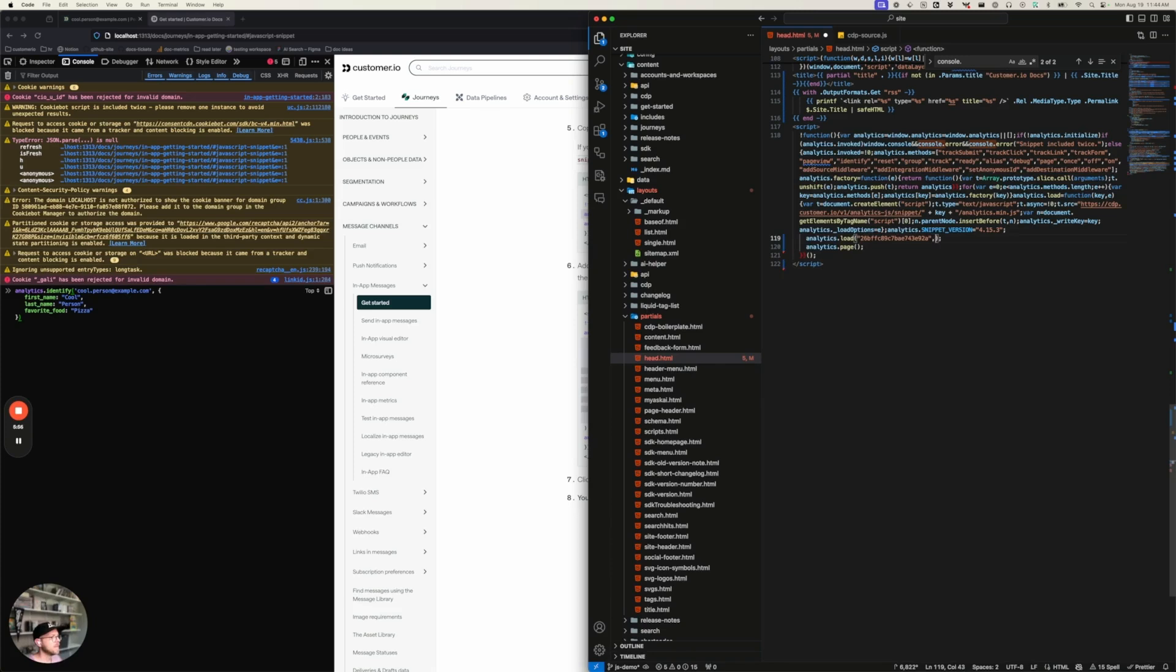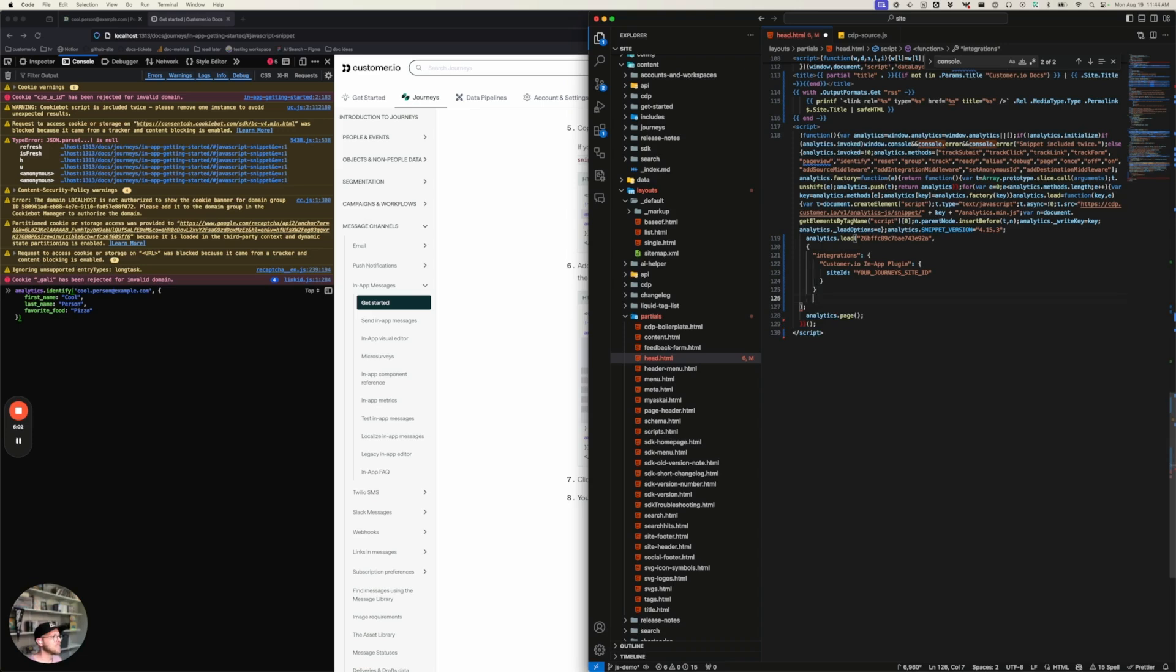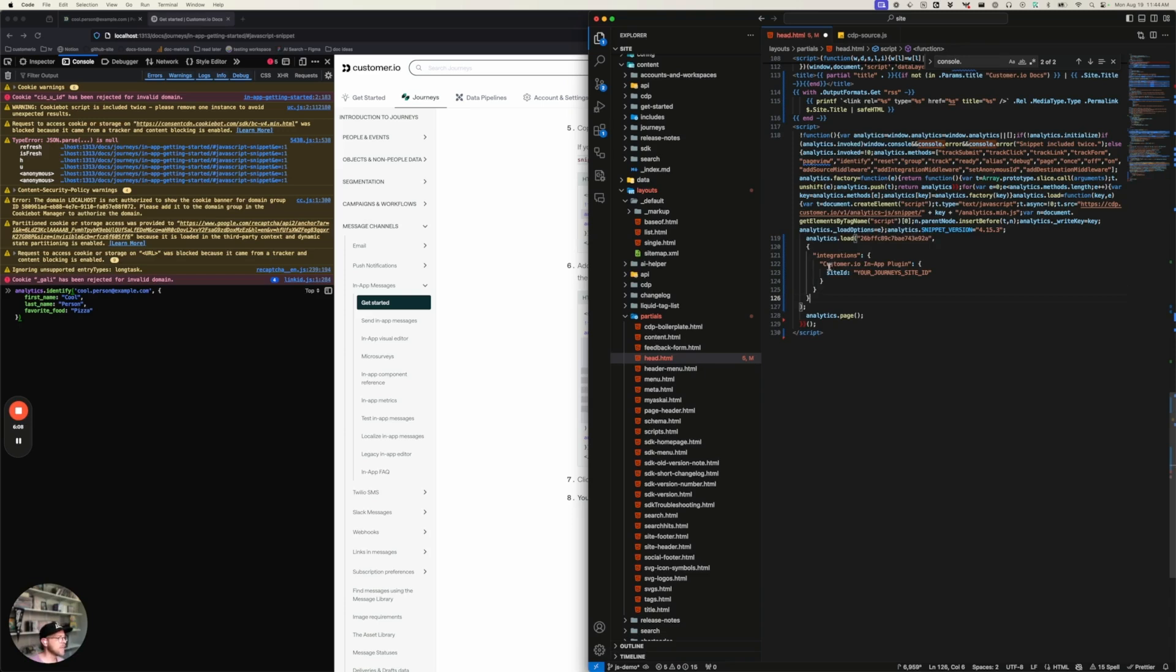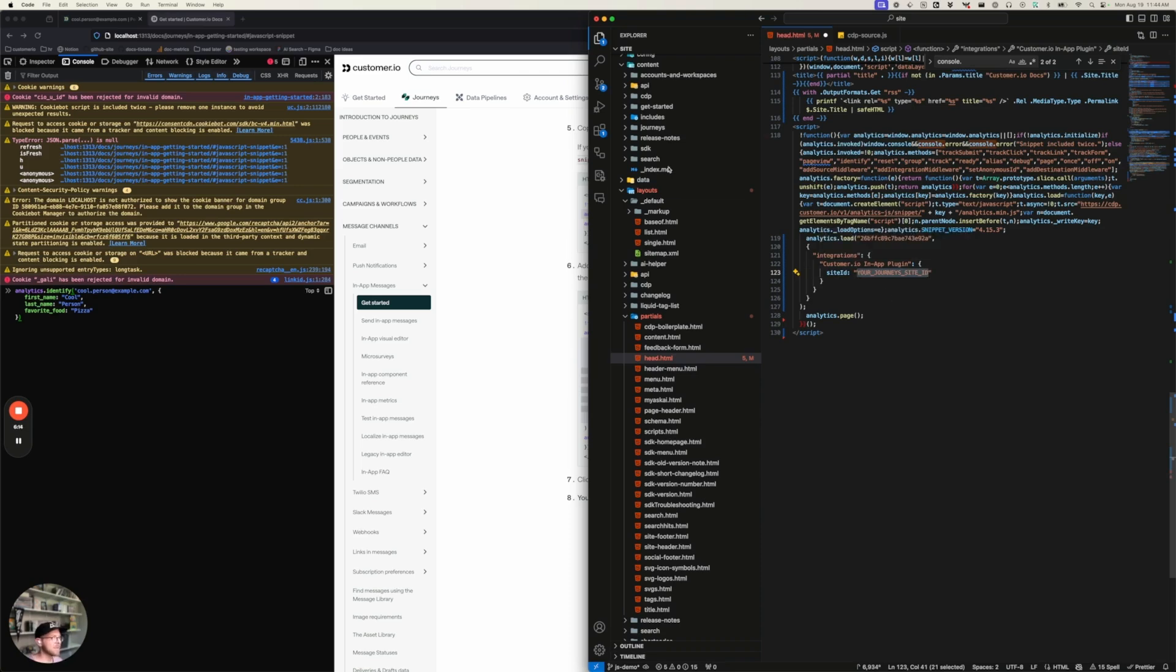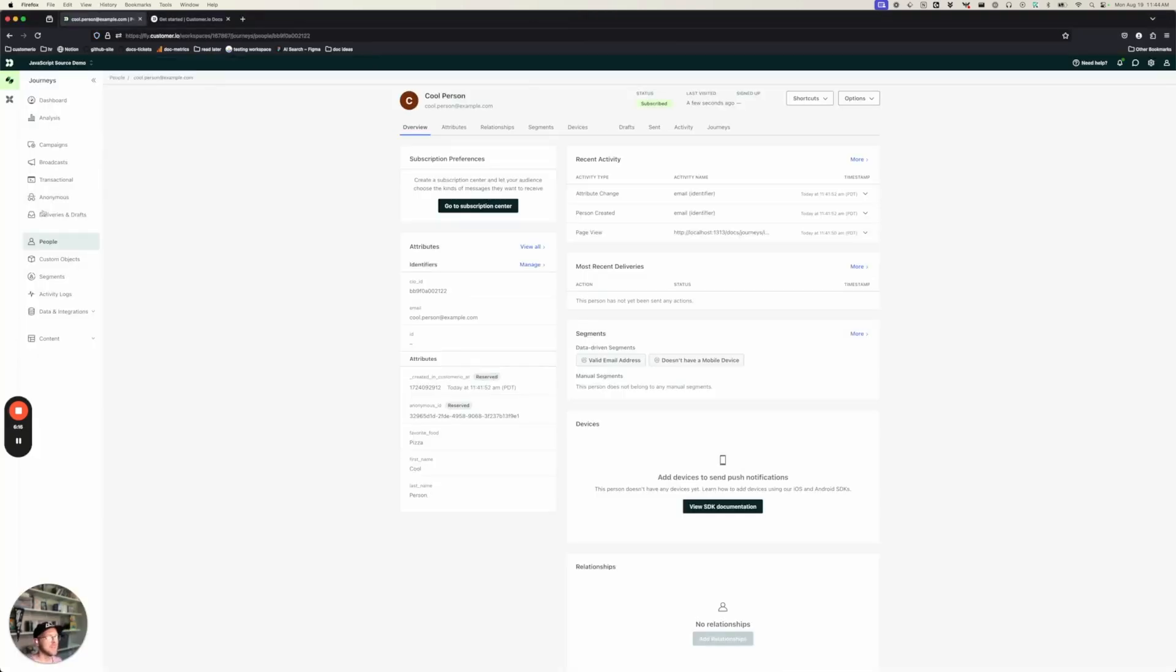And I missed. There we go. So what's happening here is we are saying that we want to load our in-app plugin inside our JavaScript. But we have a site ID here that says your site ID. Well, that's obviously not right. Let's go get our site ID.